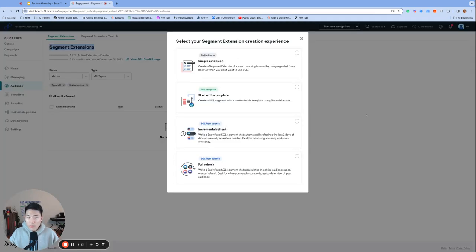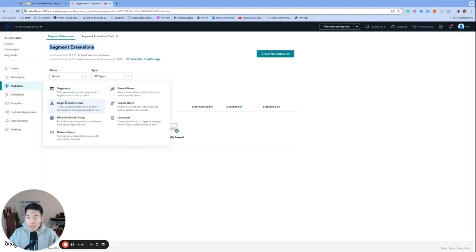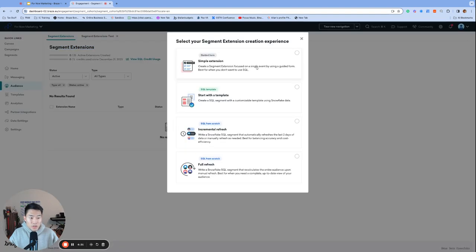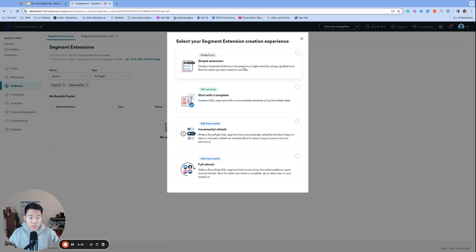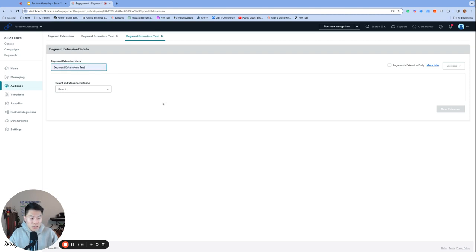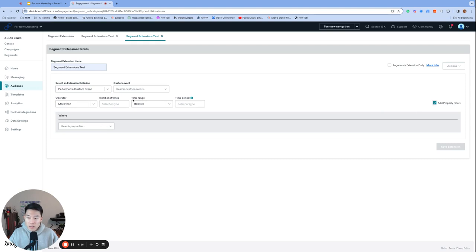However, the segment extensions route comes with its own set of pros and cons. So if you navigate to audience segment extensions and click create new extension on the top right corner, we'll choose the simple extension for our video. And that used to be the only option when the feature first became available. But now we have a bunch of awesome SQL options, as you may have seen. So we'll call this one the segment extensions test.